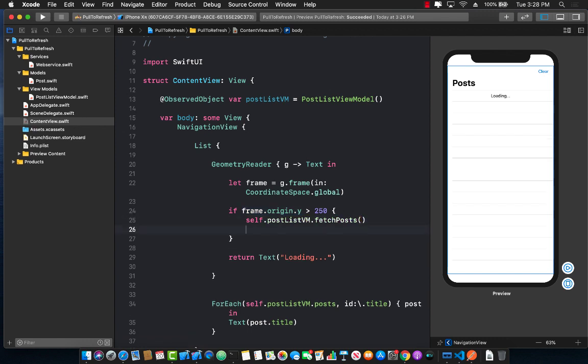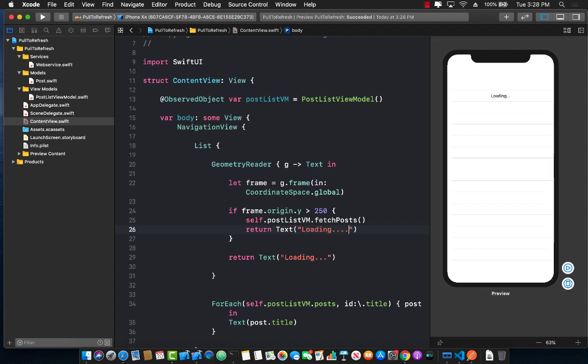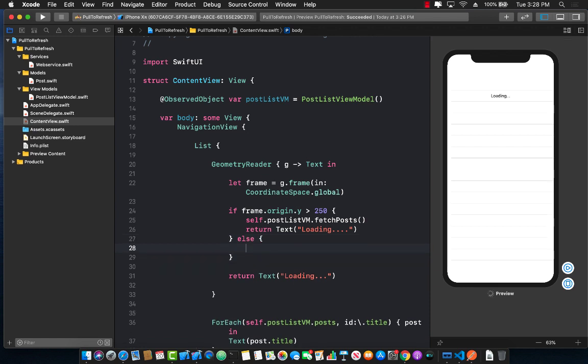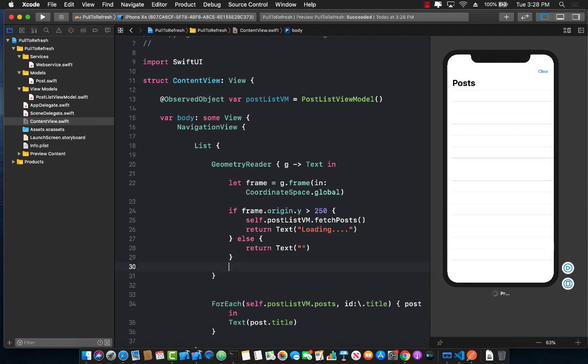Not only are we going to fetch the post we are also going to return a text which we are going to say loading. And else we are going to simply return text because we do have to return text. So we are simply going to say nothing.